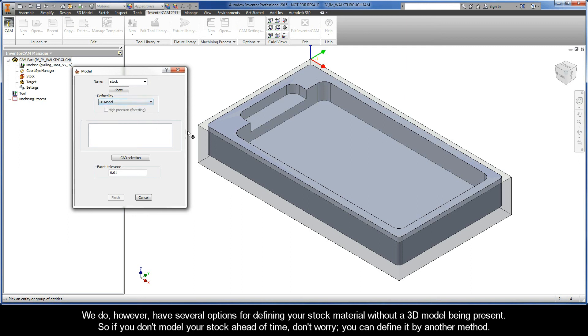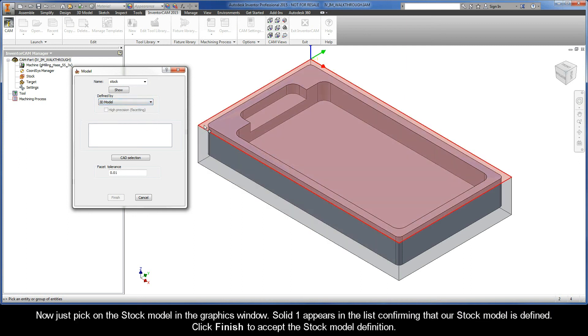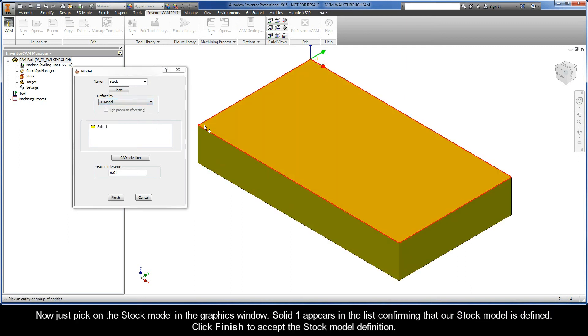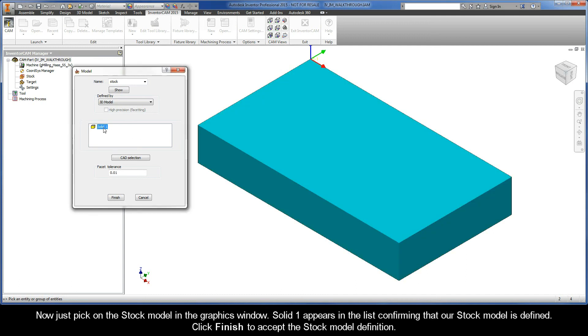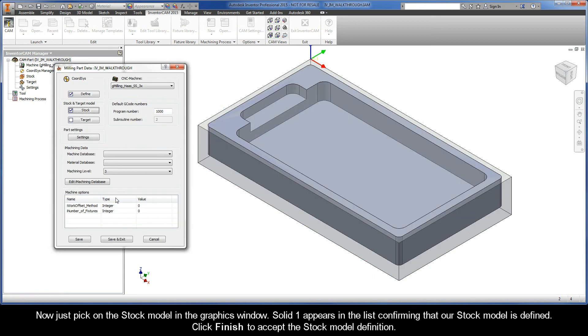Now just pick on the stock model in the graphics window. You'll see that Solid1 appears in the list, confirming that our stock model is defined. Click Finish to accept the stock model definition.